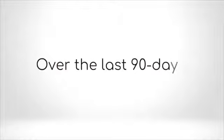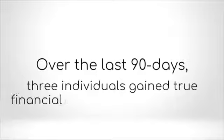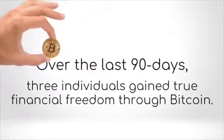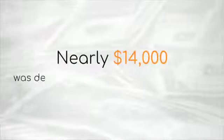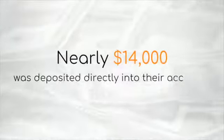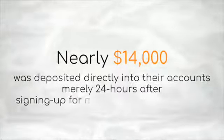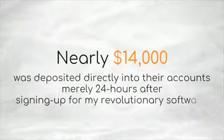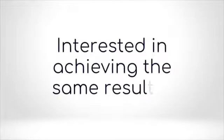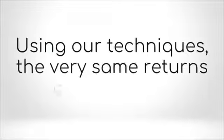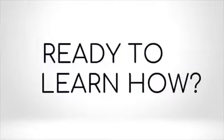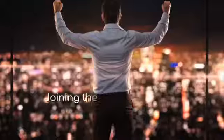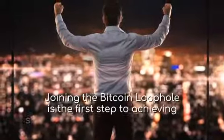Over the last 90 days, three individuals gained true financial freedom through Bitcoin. Nearly $14,000 was deposited directly into their accounts merely 24 hours after signing up for my revolutionary software. Interested in achieving the same results using our techniques? The very same returns can be yours.